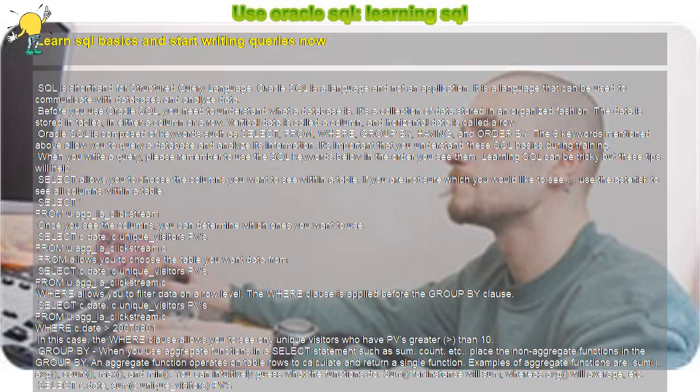SELECT, FROM, WHERE, GROUP BY, HAVING, and ORDER BY. Also consider breaking up Oracle SQL statements over multiple lines to make them easier to read and debug.